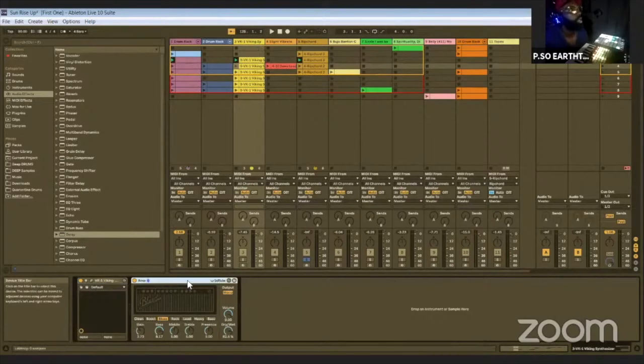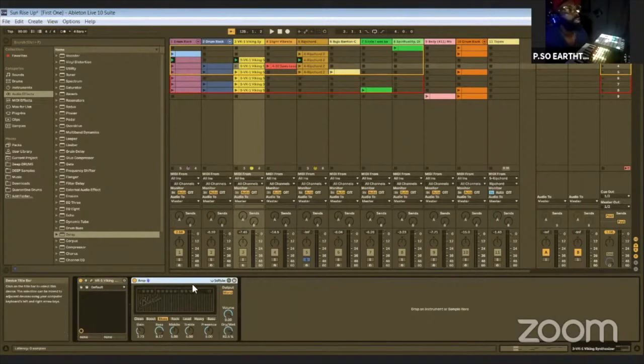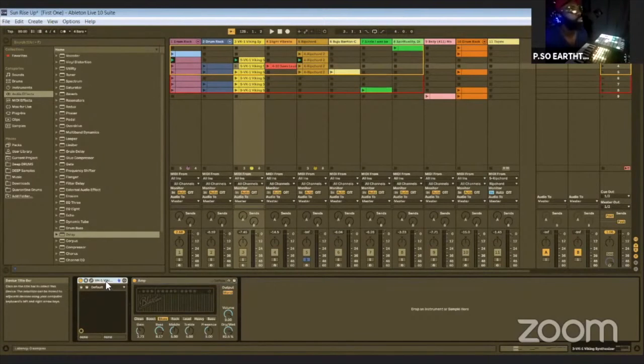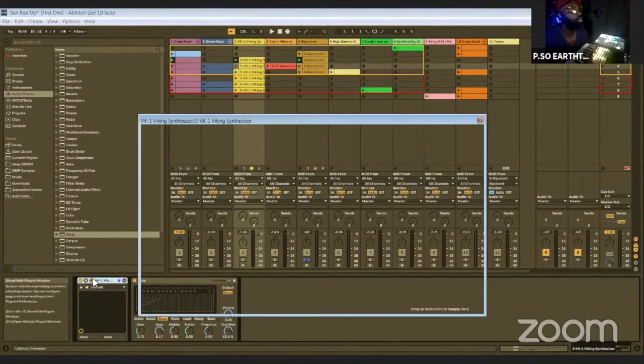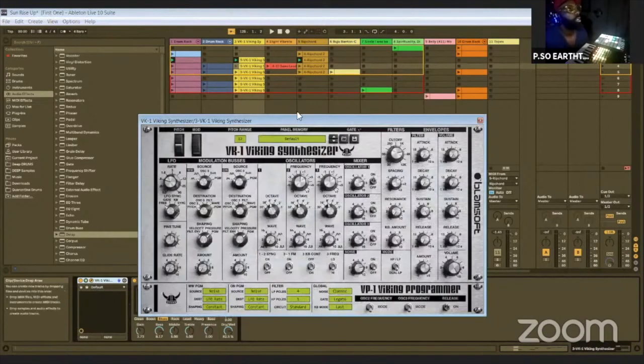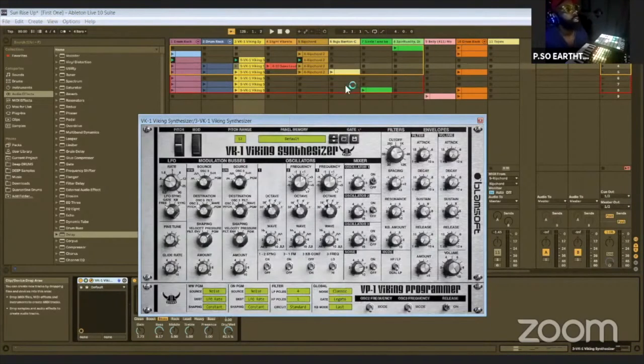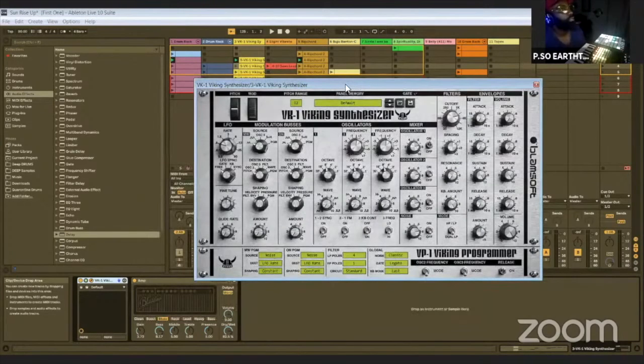Oh, actually I didn't use amp on the bass, I lied, but I did EQ it. Oh yeah, here it goes, here's amp. I did use amp on the bass. So I used a little VST called Viking synthesizer, and what I like about this VST is that I get a very clean bass sound from it.